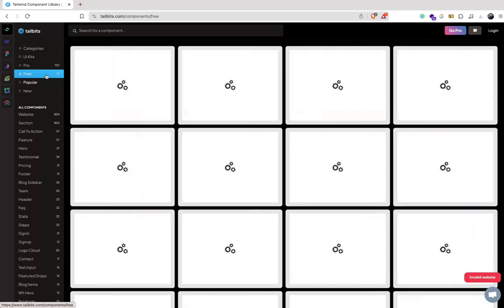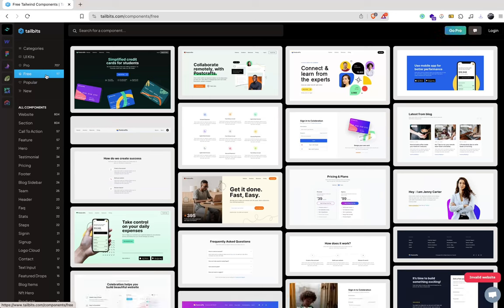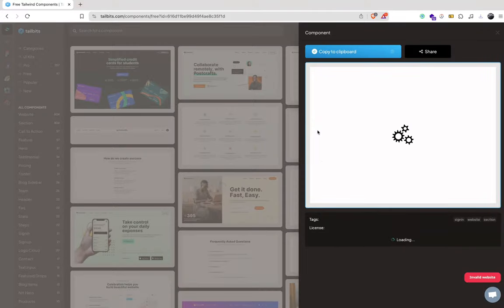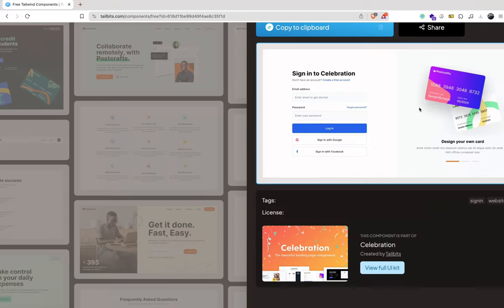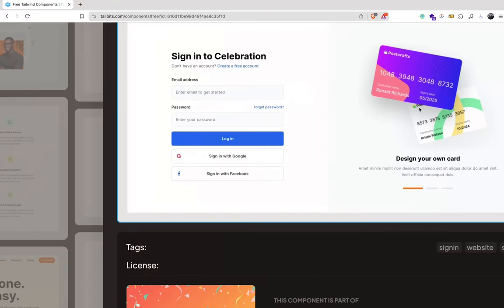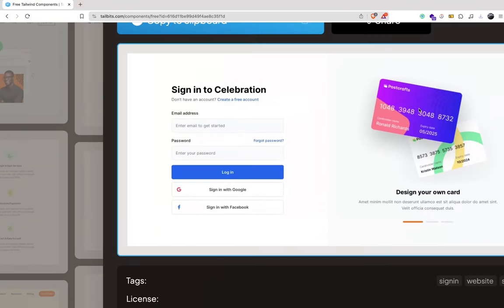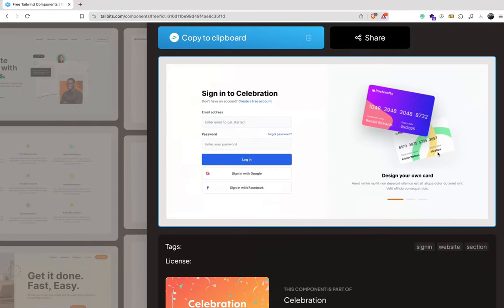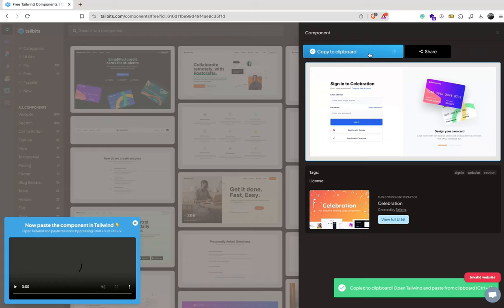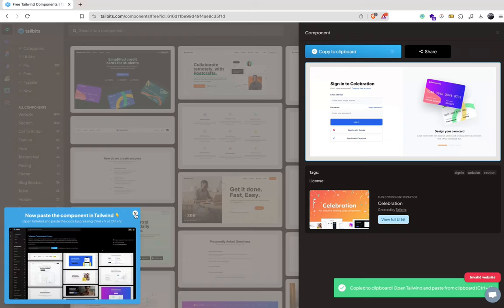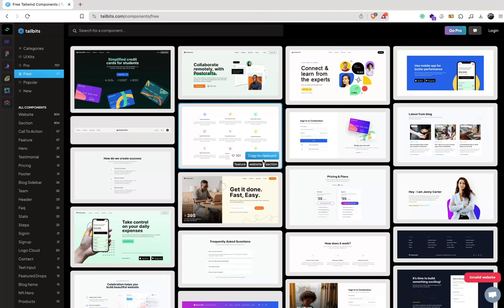You've got 97 components for you to use in your project. For example, let's take a look at this one here. This is a sign-in authentication page. You can actually copy to the clipboard - when you click that it copies the code and you can actually use it.